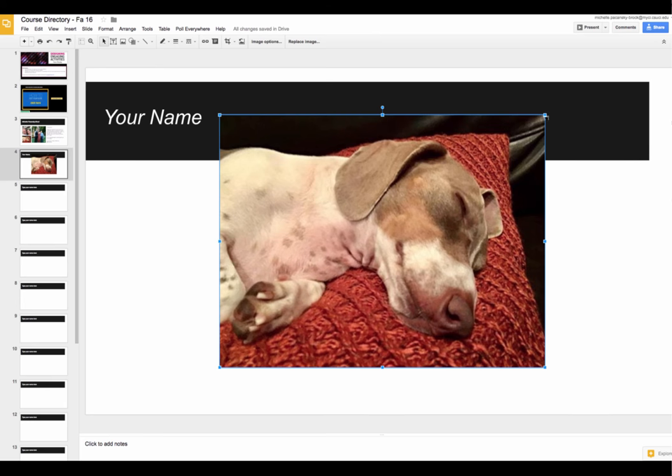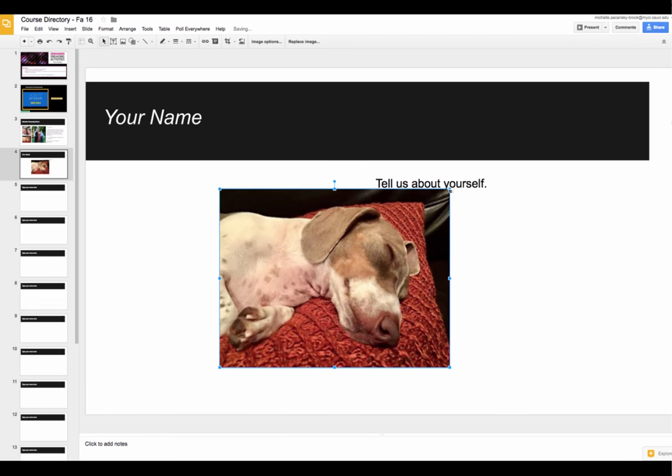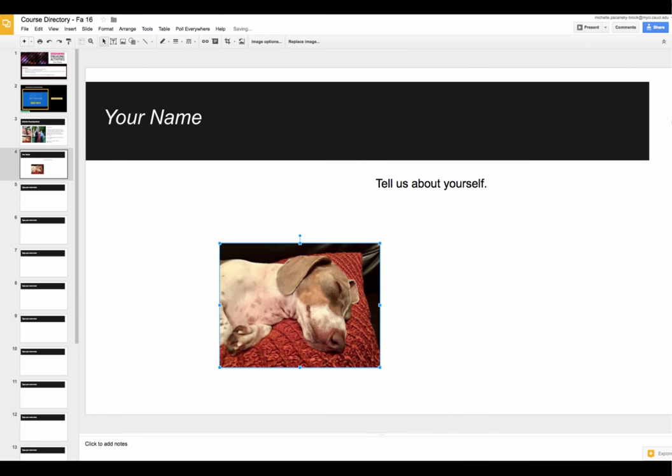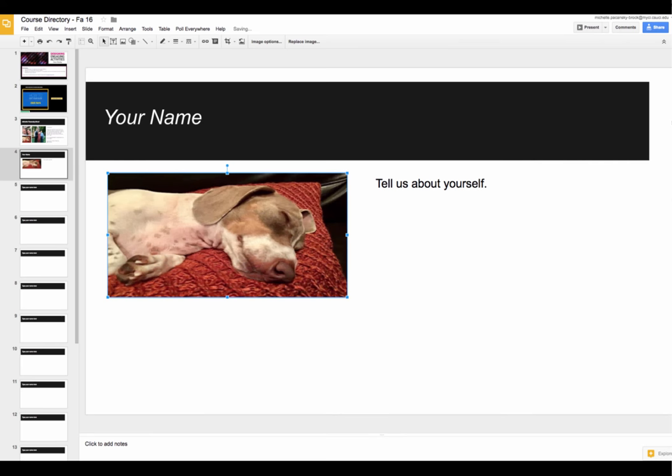If it appears on the screen way too big, don't worry, it's very simple to change. You can simply drag the corner and shrink it down. One tip is to hold down the shift key while you're shrinking your image. That ensures that it stays, the aspect ratio stays the same so it doesn't get really strange. That's what I mean by strange.